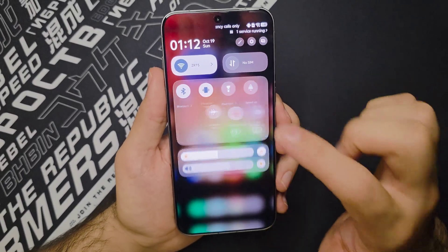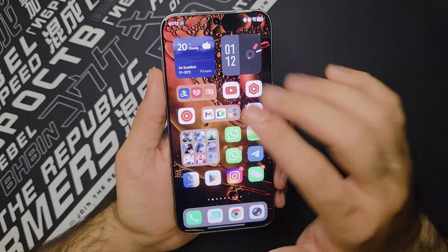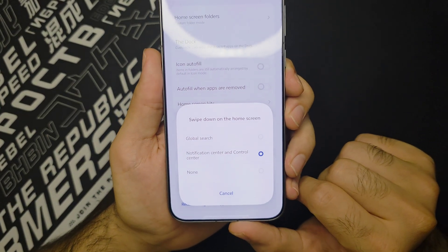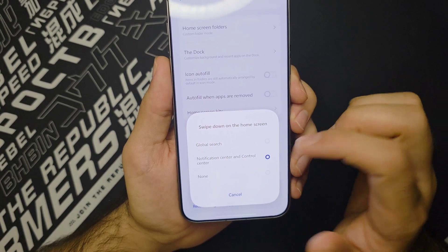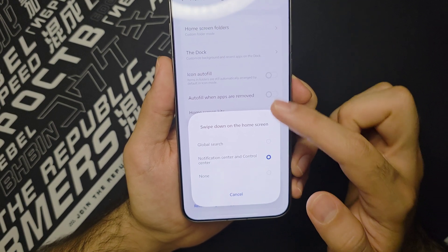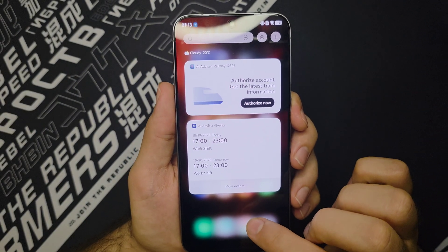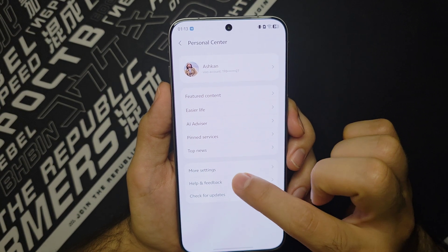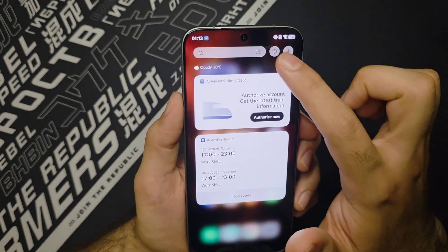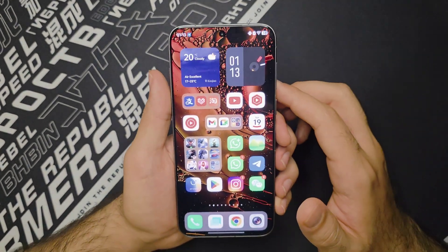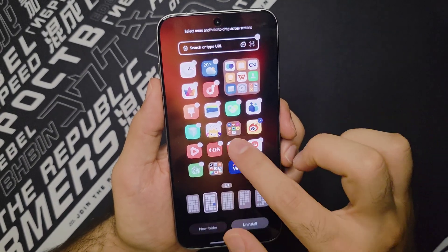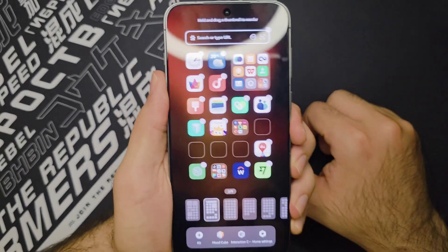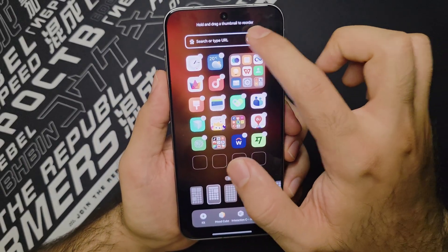By default when you swipe down on the home screen, you won't get your control center or notification area — instead you'll get something called Global Search. Go to Home Settings and you can set it to open the Notification Center and Control Center instead. When you swipe right on the home screen, there's a Chinese news area. Go to Settings there and you'll find Featured Content, Top News, and all that — I've disabled all of those. Or you can disable this area entirely since you can't replace it with the Google feed. You can also go ahead and uninstall as many Chinese bloatware apps as you want.